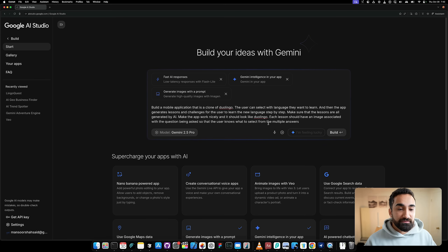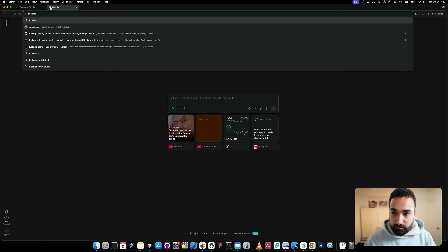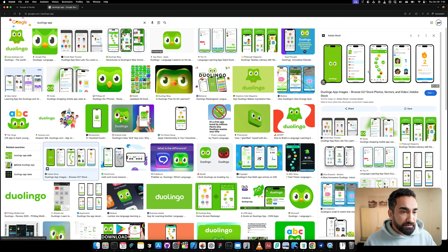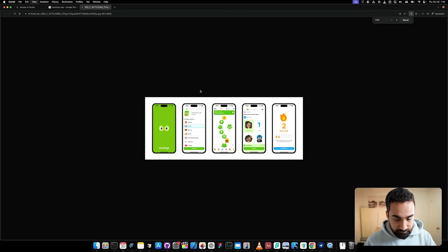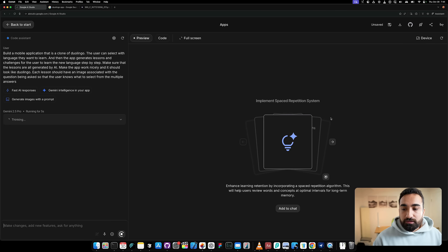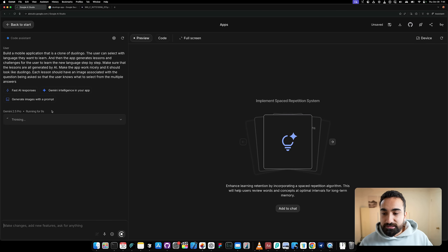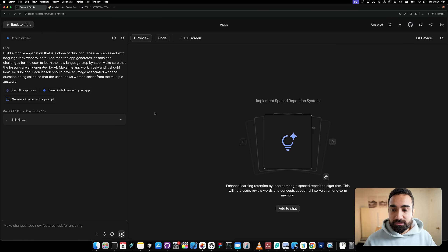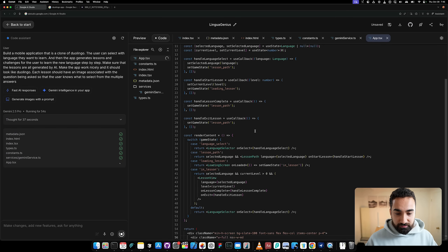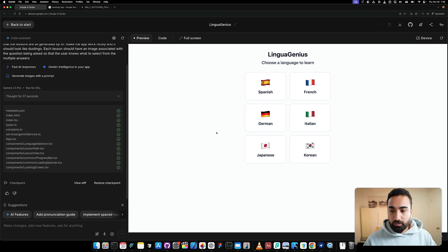Just so we know how Duolingo looks, let's search for it on Google. So this is the familiar Duolingo UX we're all used to — the first page is where you select your language, then you have all your lessons, and for each lesson you have a question and multiple answers. Now let's send our prompt and build the app. It's thinking about our request — after 37 seconds it's actually creating the code, and we can see it's a React-based app.